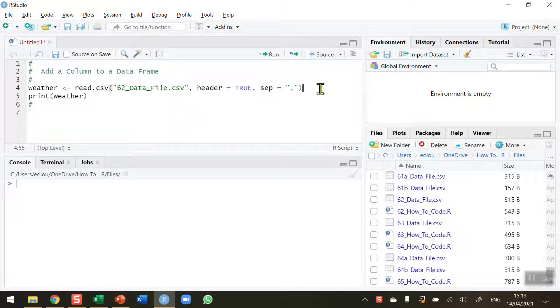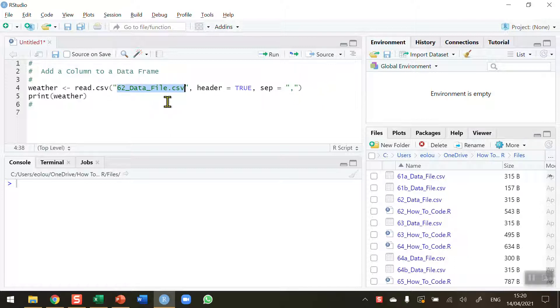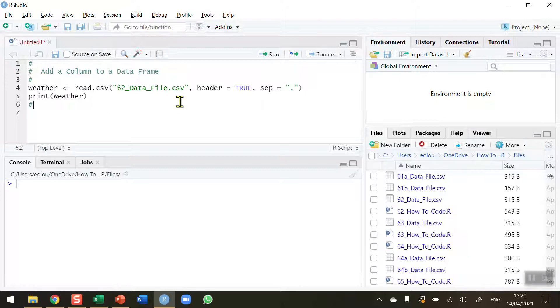So before we start let's load in a data file and take a look at a data frame that we are going to edit. The data file that I am loading in is called 62-data-file.csv. This CSV file contains data downloaded from the weather.com website. It contains data on the weather conditions in Dublin in Ireland where I live.